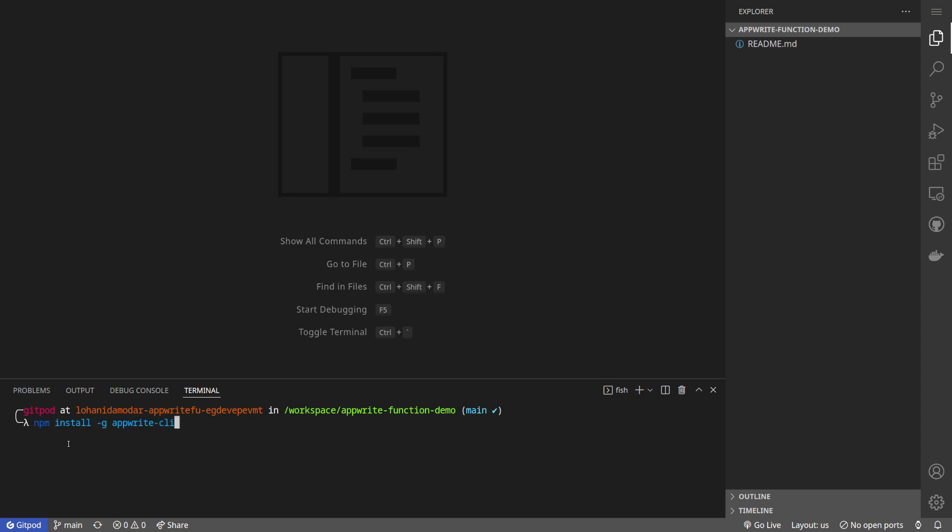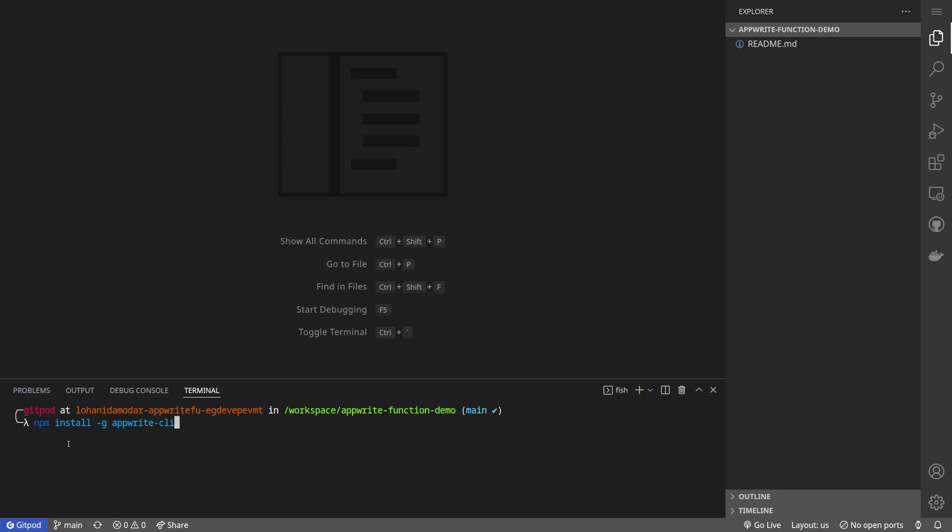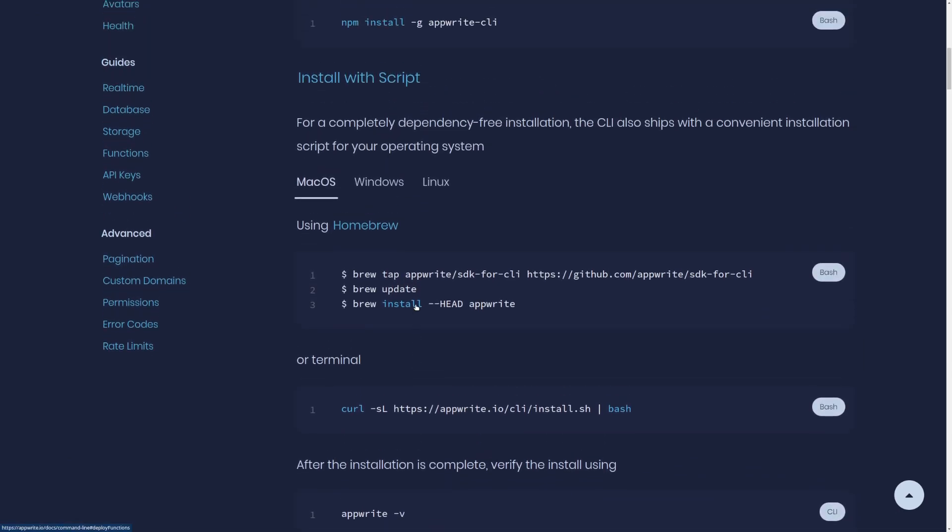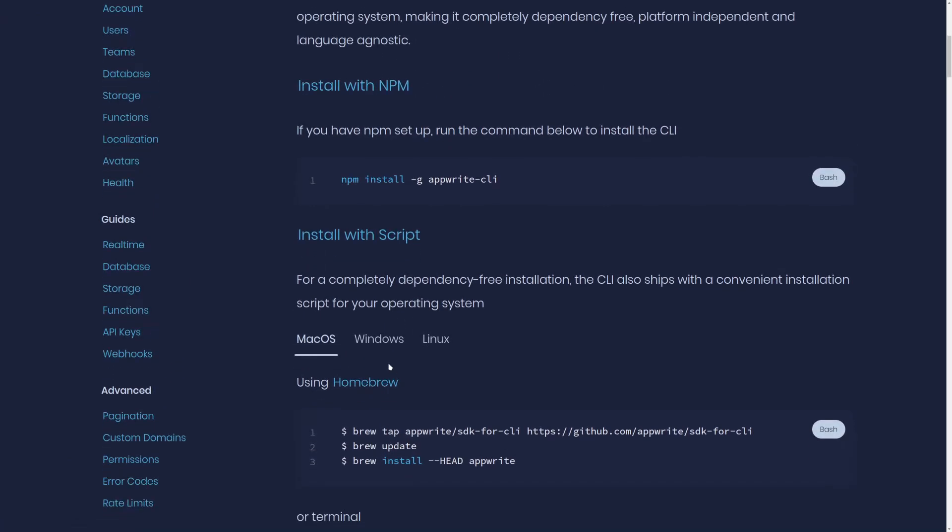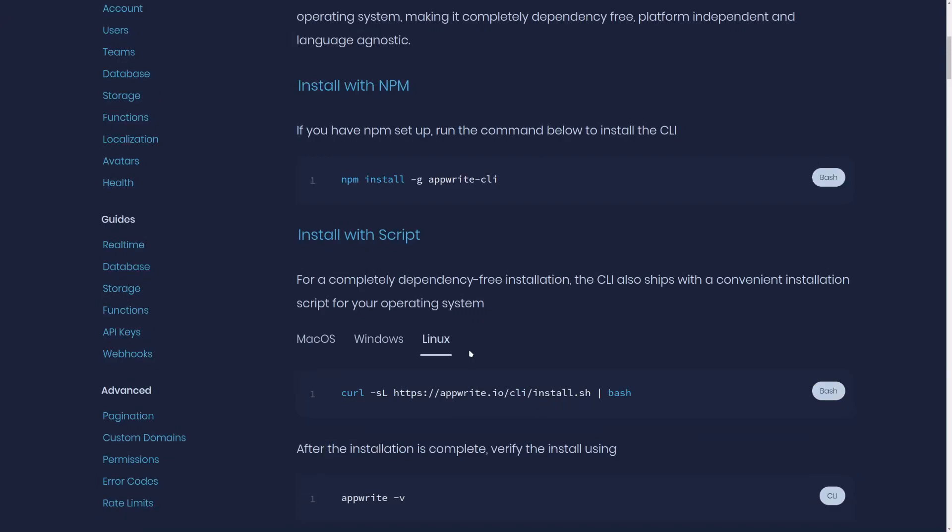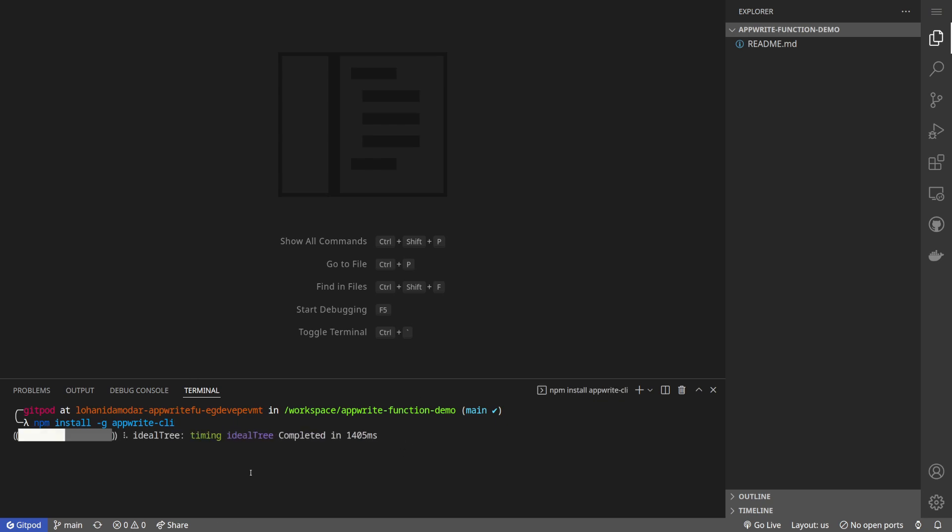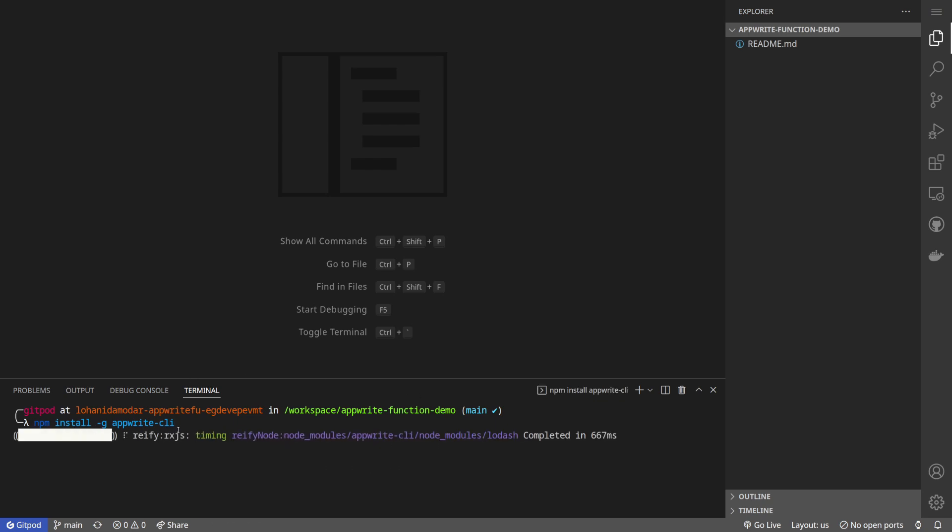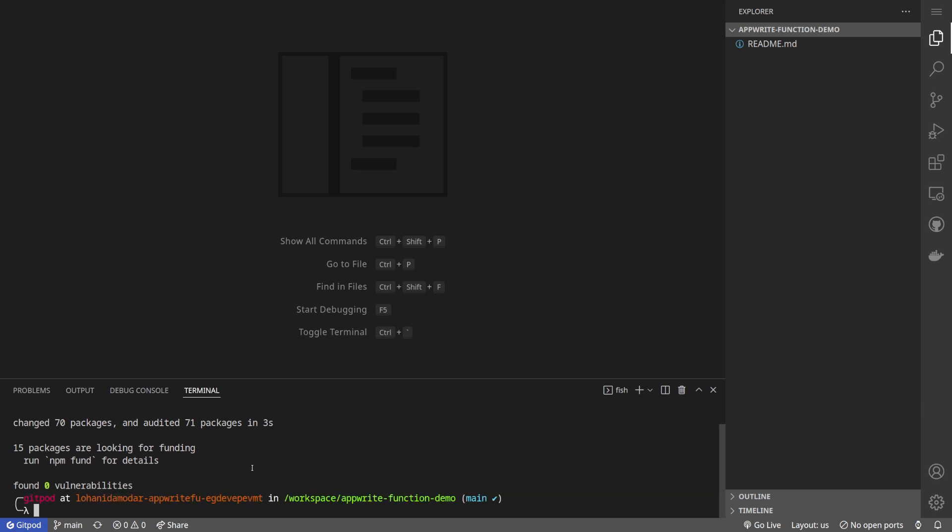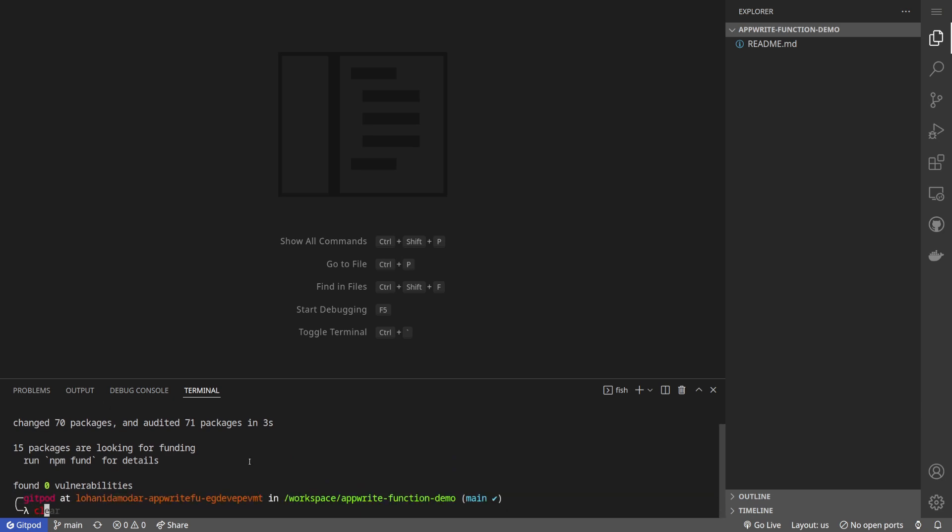First we need to install AppWrite CLI. You can install it with npm or you can go to the guide I just showed and use the installation script for your platform. But I prefer npm as it's already available to me.